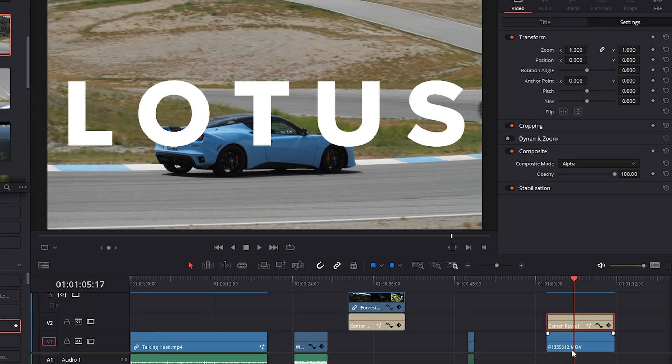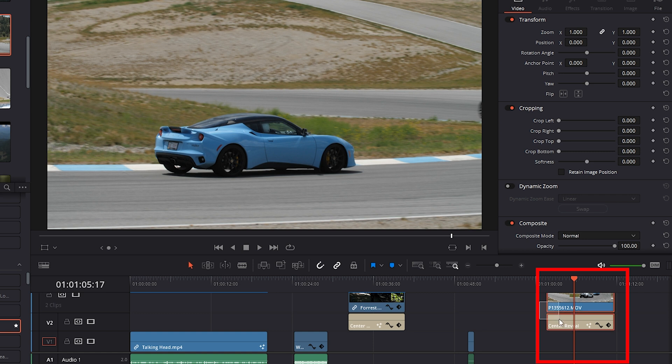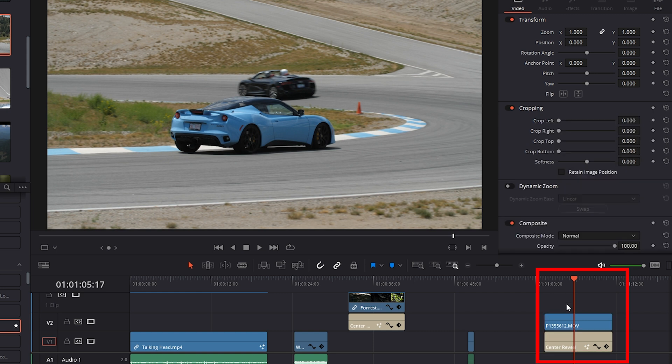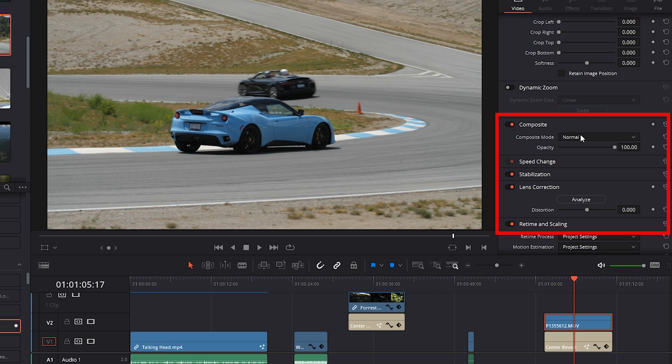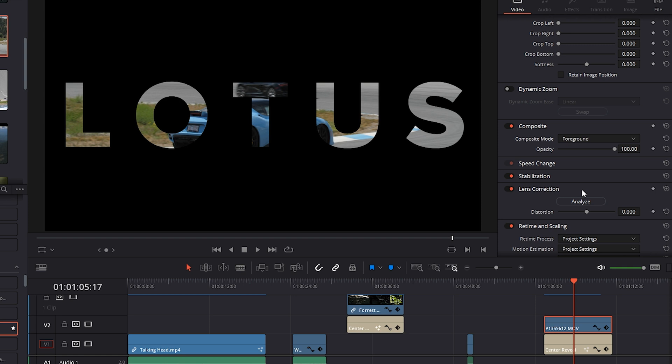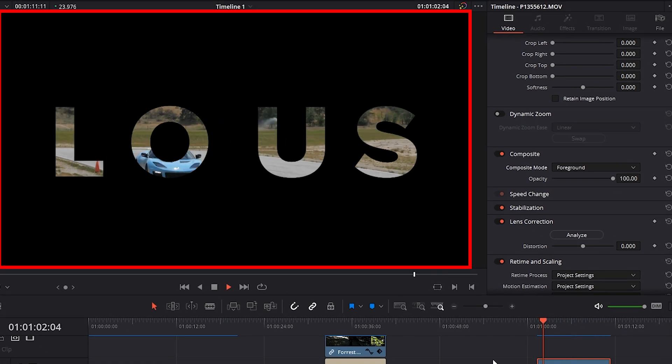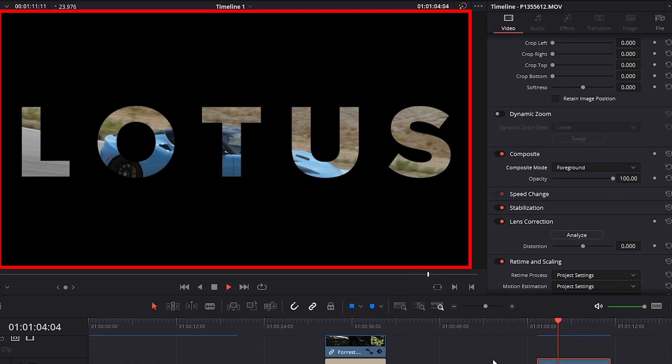Next, let's take the Lotus car footage and drag it on top of the text layer. I'll just select both of these assets and drag them onto the V1 and V2 track for my own organizational purposes, and with the footage selected on our timeline, let's go into Composite again, click on the Composite drop-down menu again, and now choose Foreground. And there we go, we now have our footage inside our text.